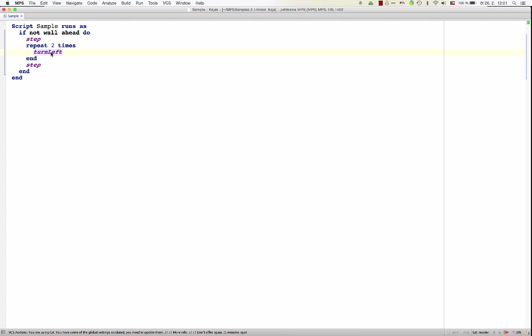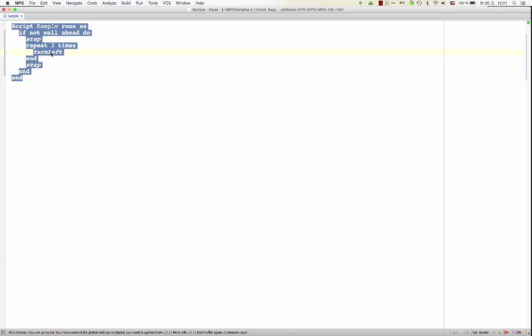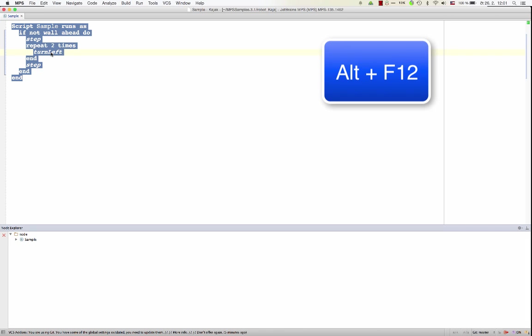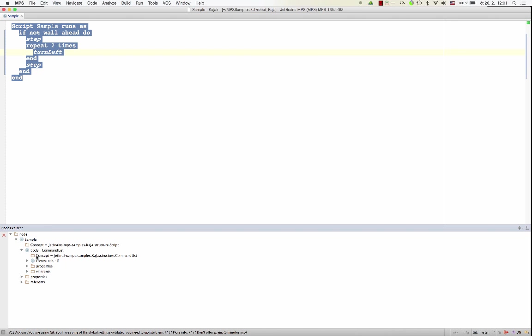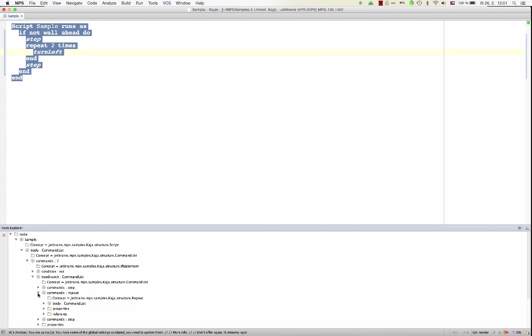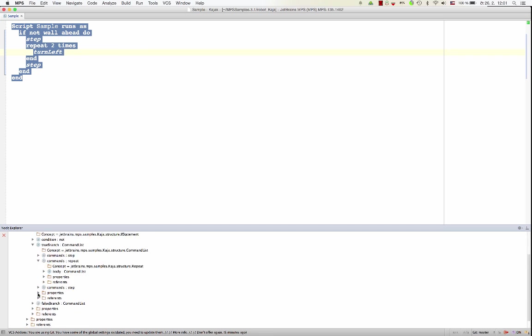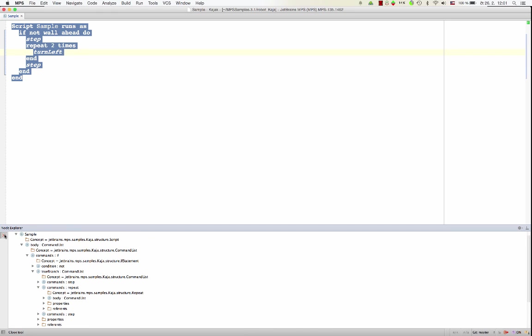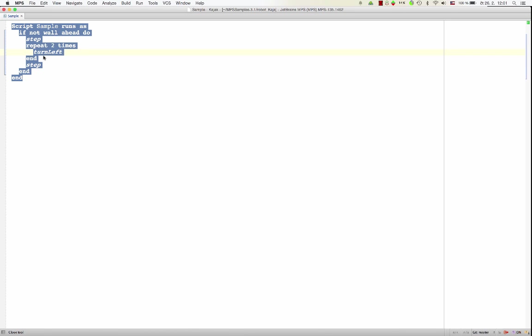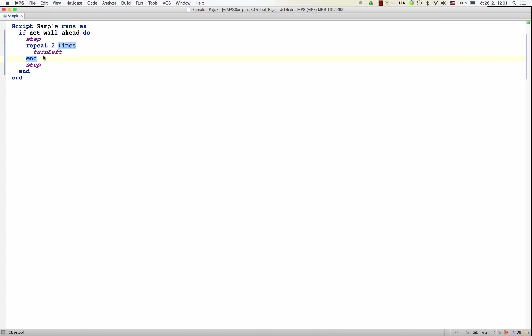When you look at code in this form, the tree hierarchy might not always be obvious. But MPS gives you an ability to visualize the AST down in the Node Inspector, where you can see a hierarchy directly as it is stored in memory. So this is the AST directly. And what you see here is called a projection. It's a projection of the AST on the screen. And it's up to the language designer to design the projection or to provide multiple projections, if they wish so.